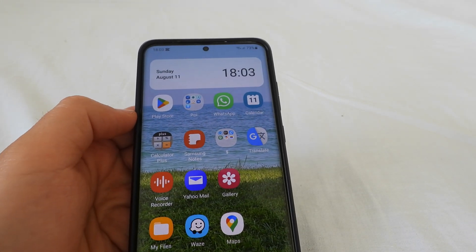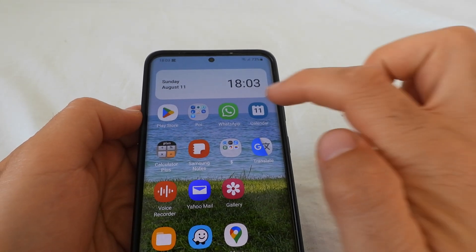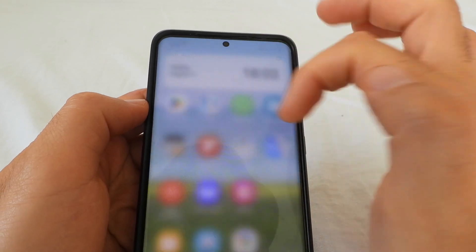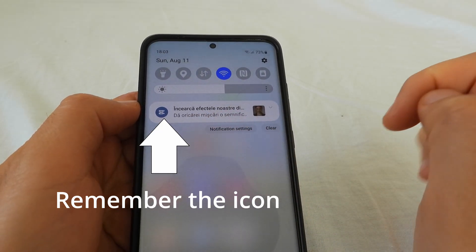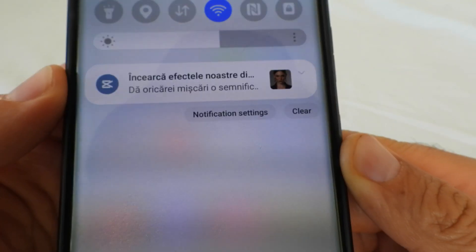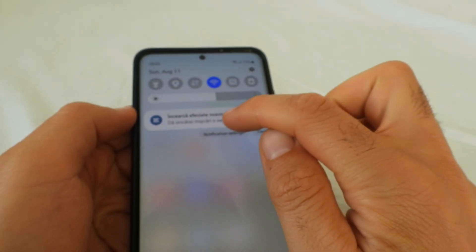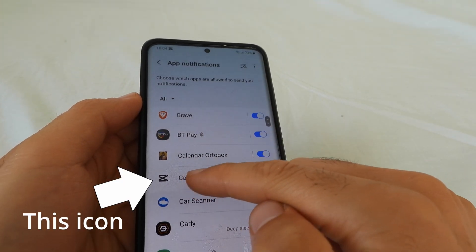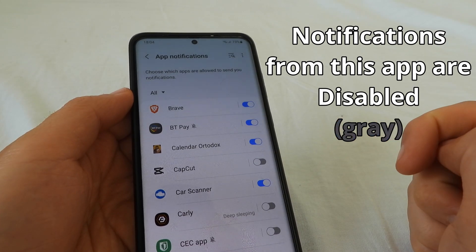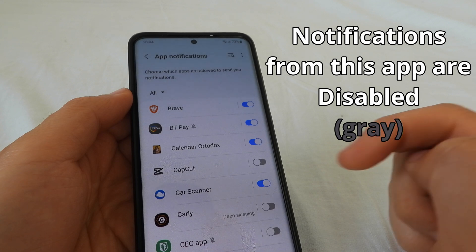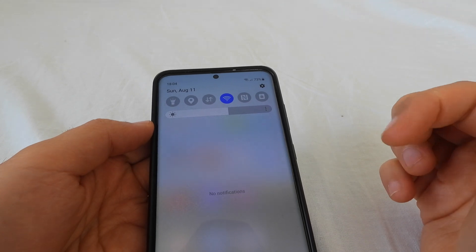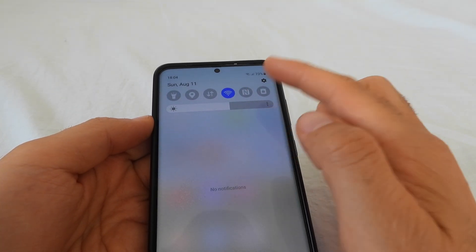How to stop an app from sending notifications on an Android phone. For example, here's the video editor and it's sending a notification. Swipe down from the top — here's the notification itself — and we have notification settings. Tap on notification settings, search for the program, select the application, and simply disable it. Now that application will not be able to send notifications.